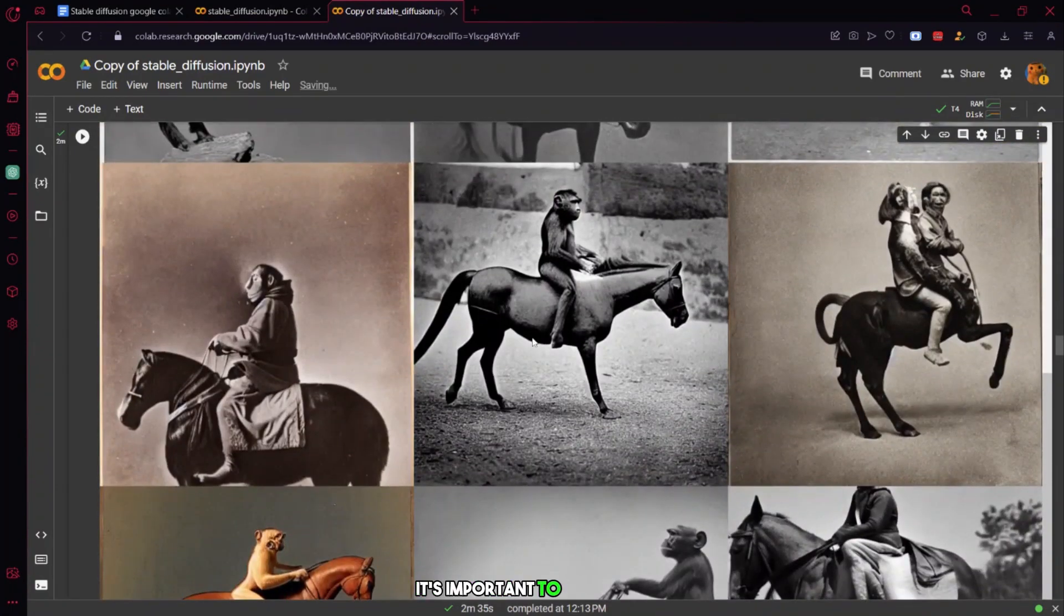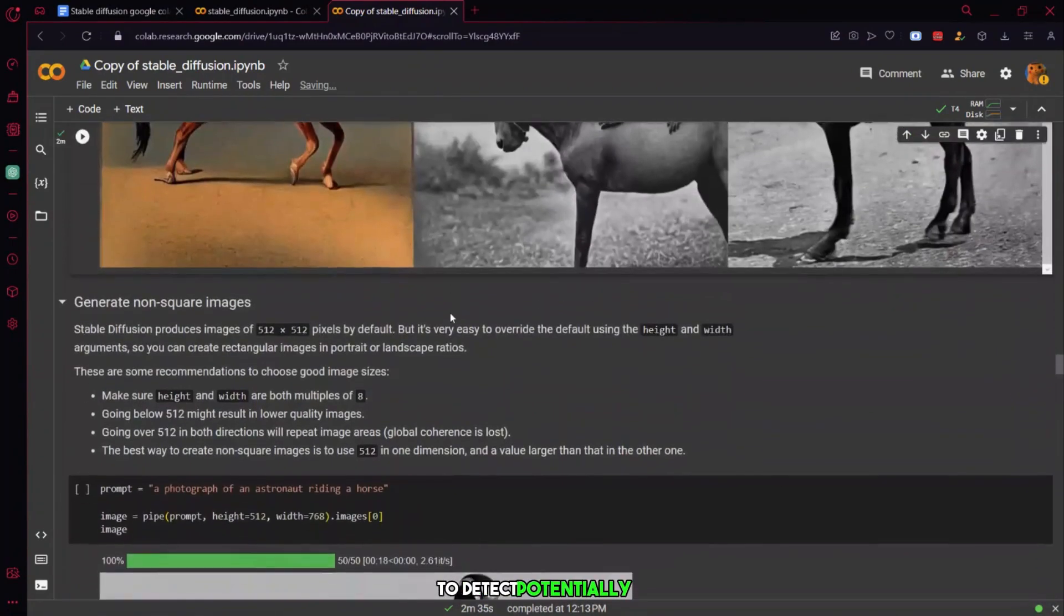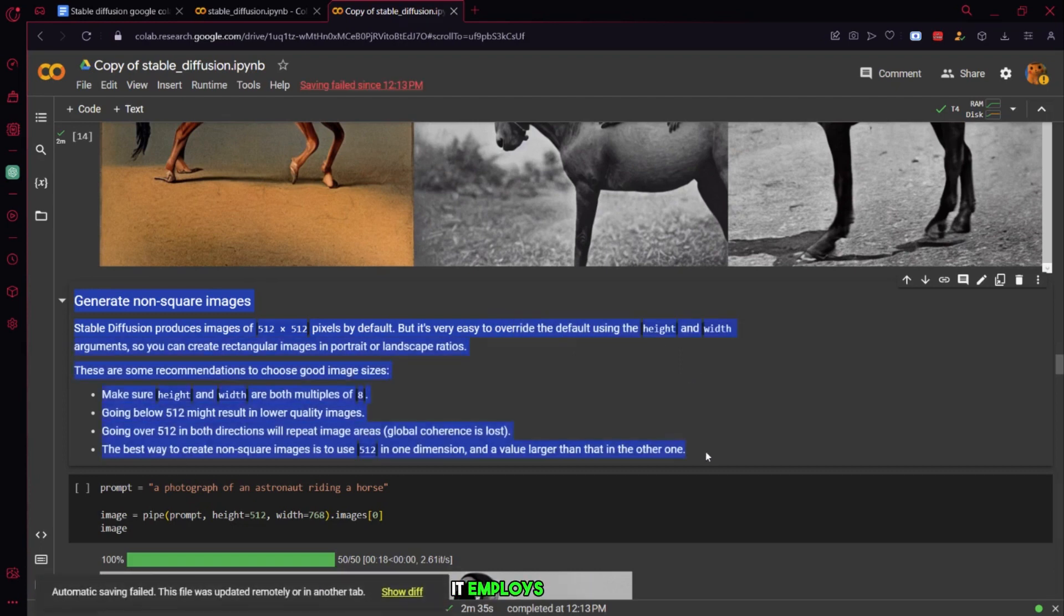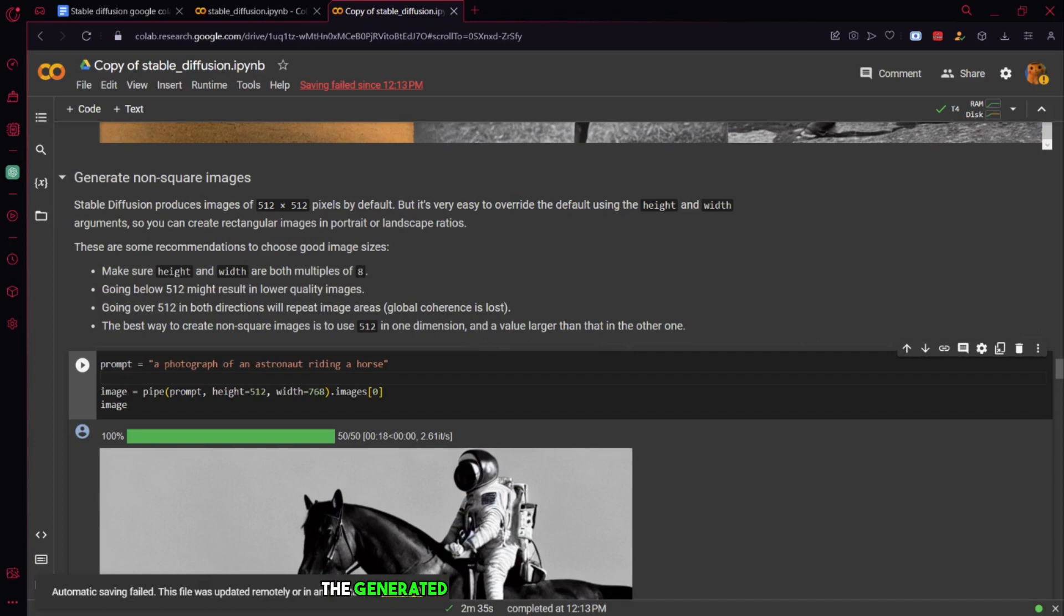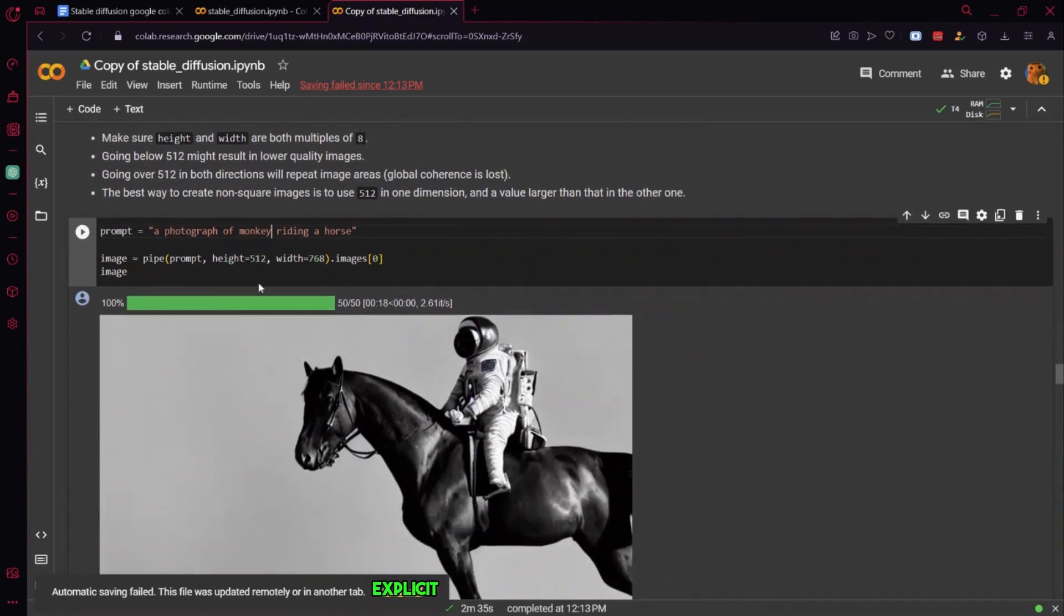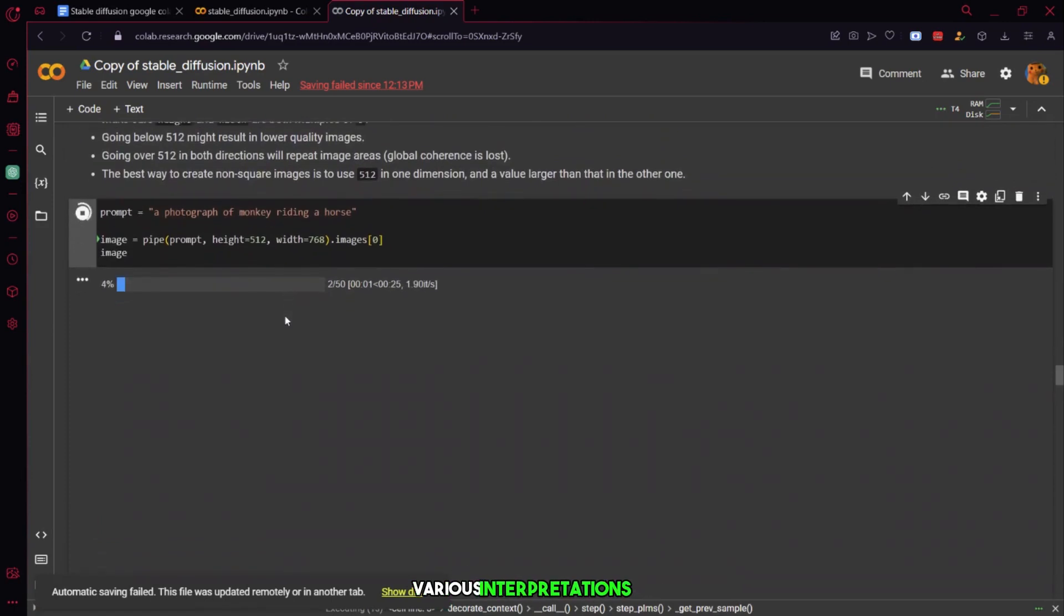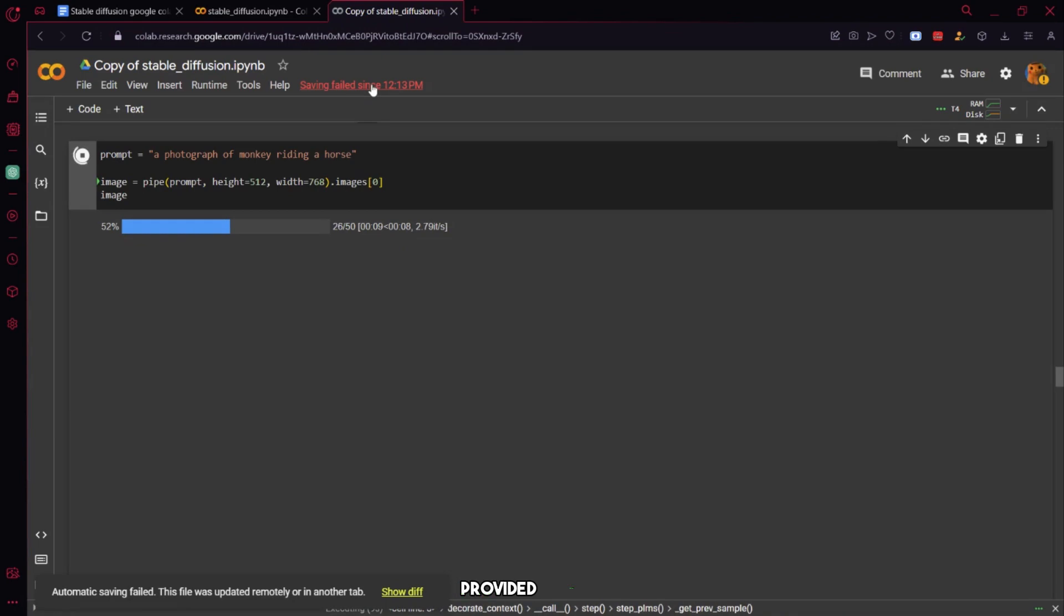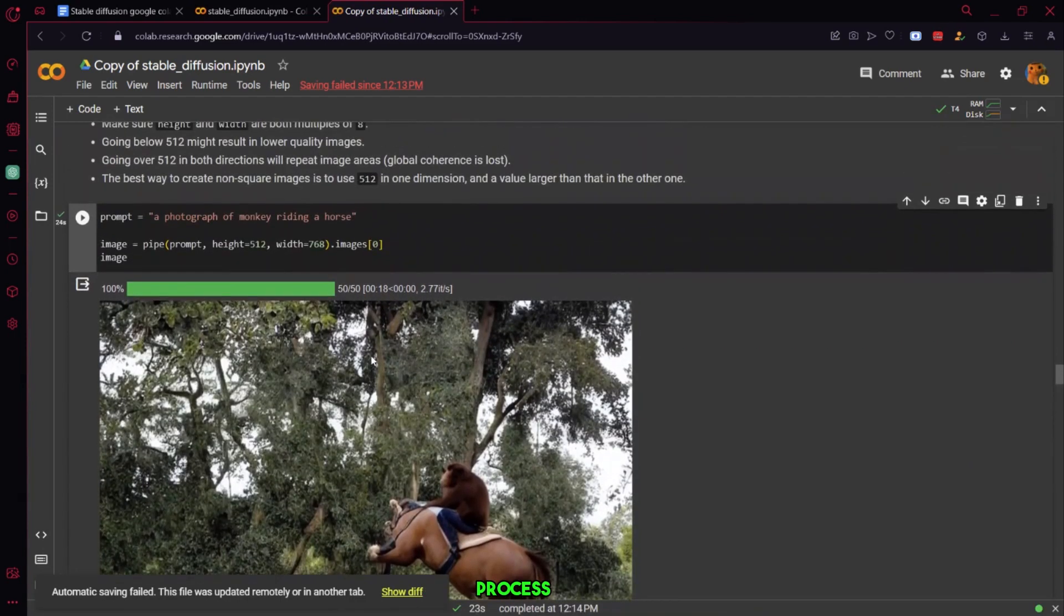It's important to note that stable diffusion possesses the capability to detect potentially not-safe-for-work NSFW content. In such cases, it employs a black box to conceal the inappropriate content. This feature ensures that the generated images remain within appropriate and safe boundaries, preventing any potentially offensive or explicit visuals from being produced. The series of images produced reflect various interpretations of monkeys riding on horses, each generated by stable diffusion based on the provided prompt. This functionality underscores the versatility and reliability of stable diffusion's response mechanism, contributing to a robust and efficient image generation process.